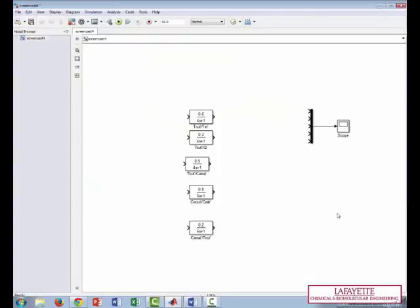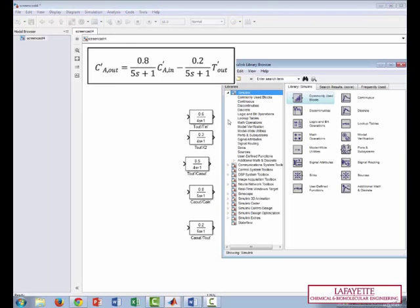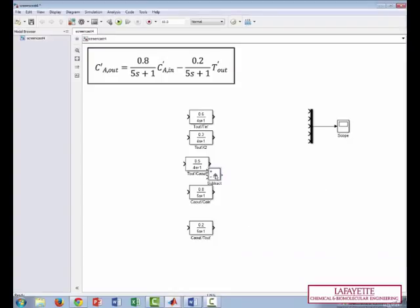We'll make sure to label the arrows as we go along, so we can keep our units straight. First, we'll make a diagram for the mass balance. This equation says that the outlet concentration is equal to one term minus another term. Therefore, we should put a subtraction block on the screen. The output to this subtraction block will be Ca out.